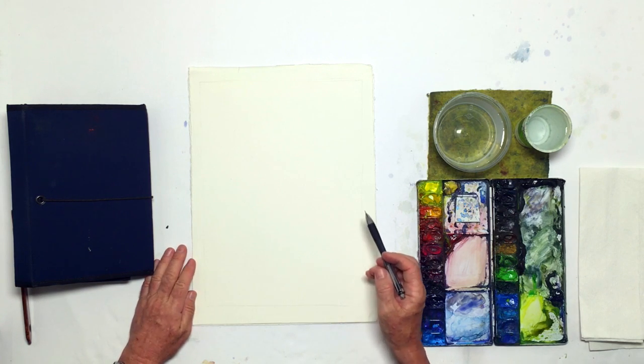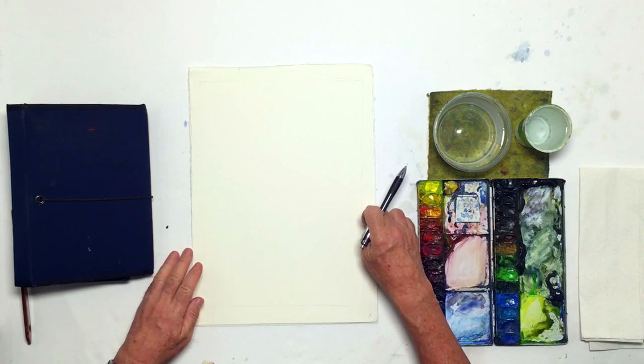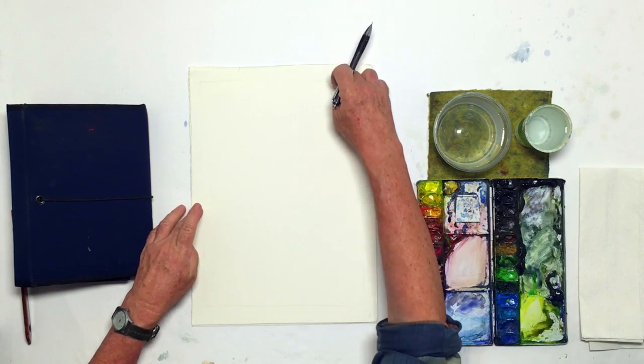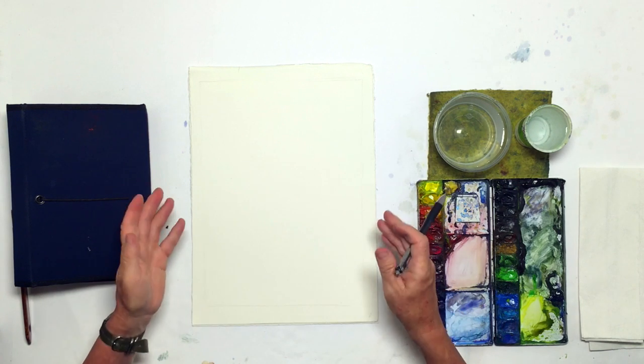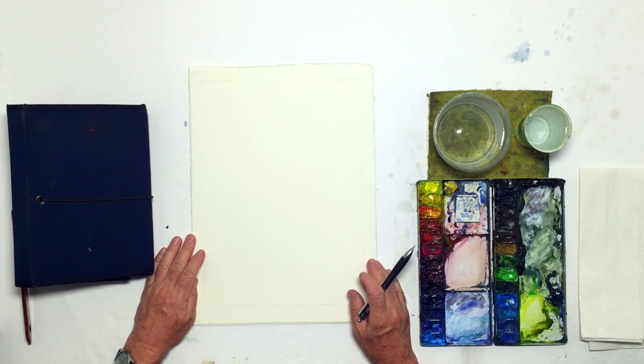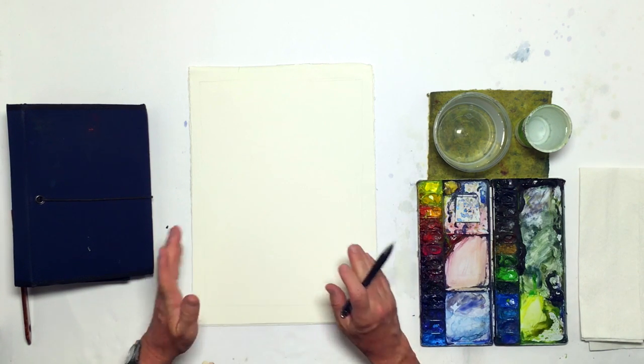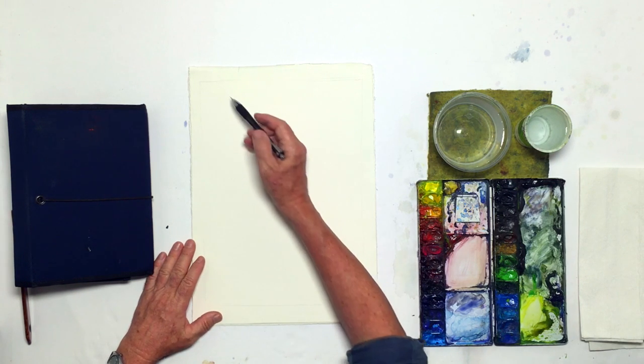So secondly, if I do get a good painting, I've left a little bit of a margin all the way around, so if I decide I want to matte and frame it, I can drop a matte on here and I haven't covered anything up.